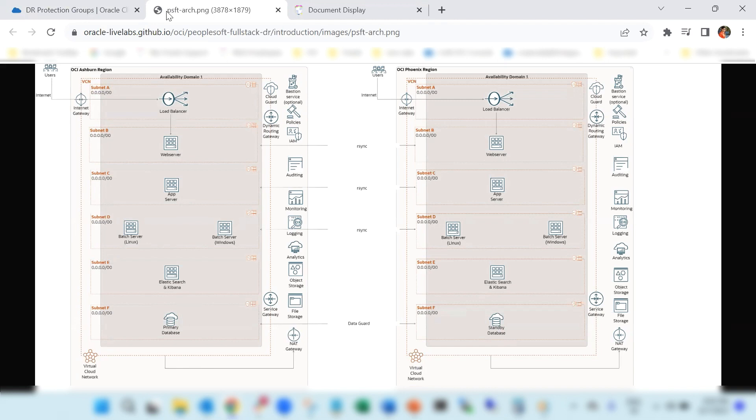We have used a single node based deployment architecture on OCI. We have taken one of the existing OCI customer architectures as the reference for creating a disaster recovery for PeopleSoft.